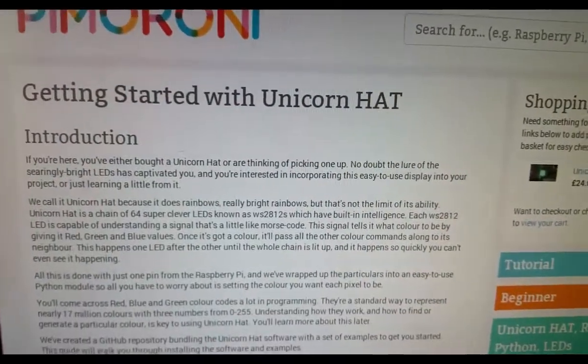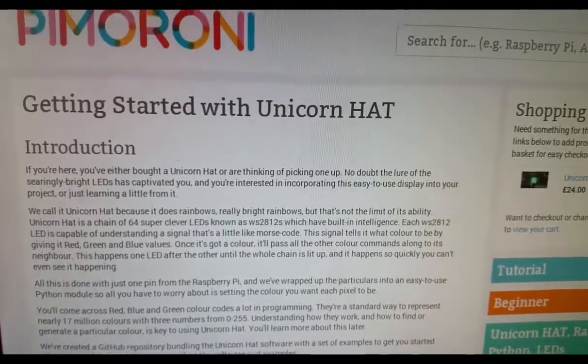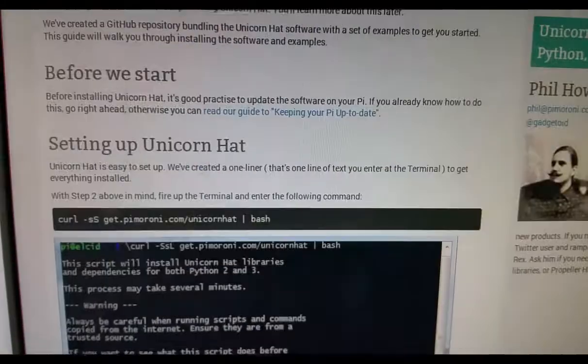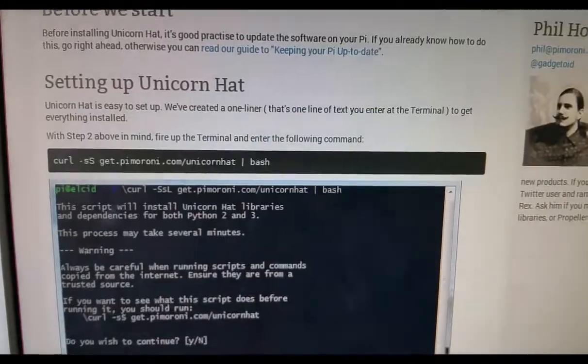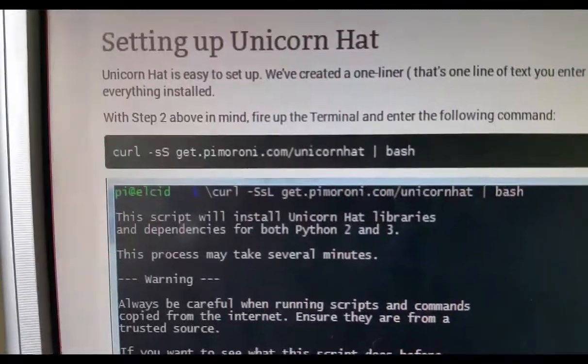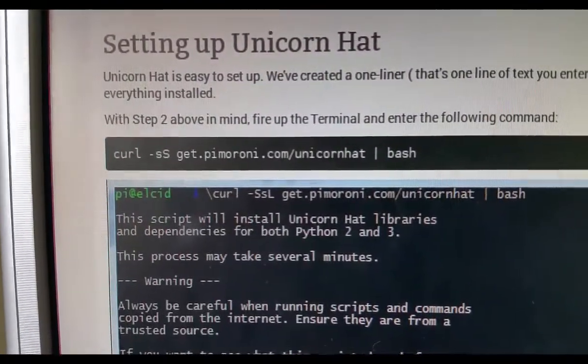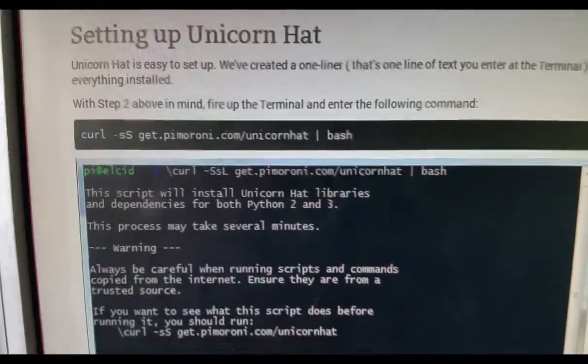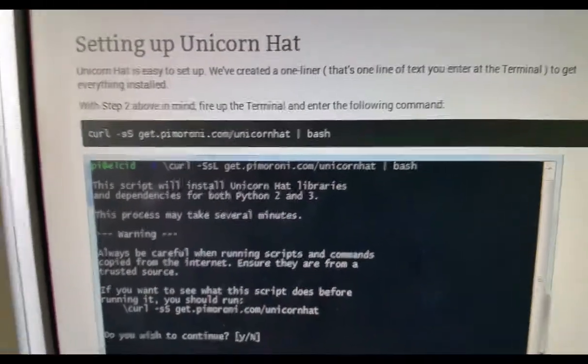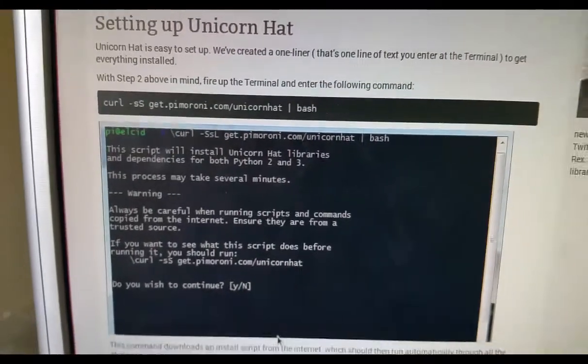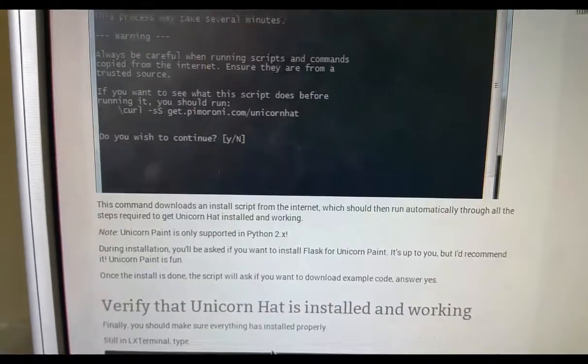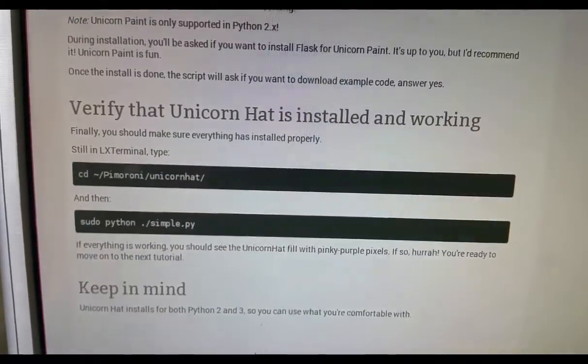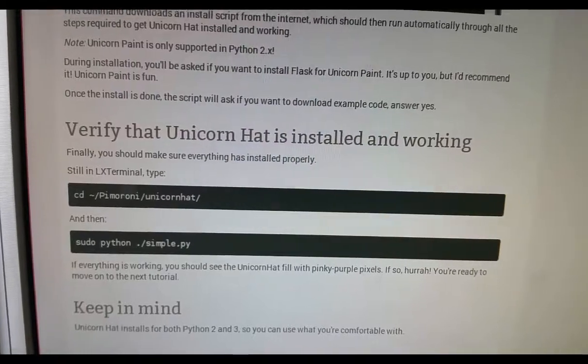That's all I've done so far, so I went to this website and then I just follow the instructions which they tell you. You use the code over there and you type it in. That downloads everything that you need for your Unicorn Hat. And then there's some additional things that you want to install which they tell you about.